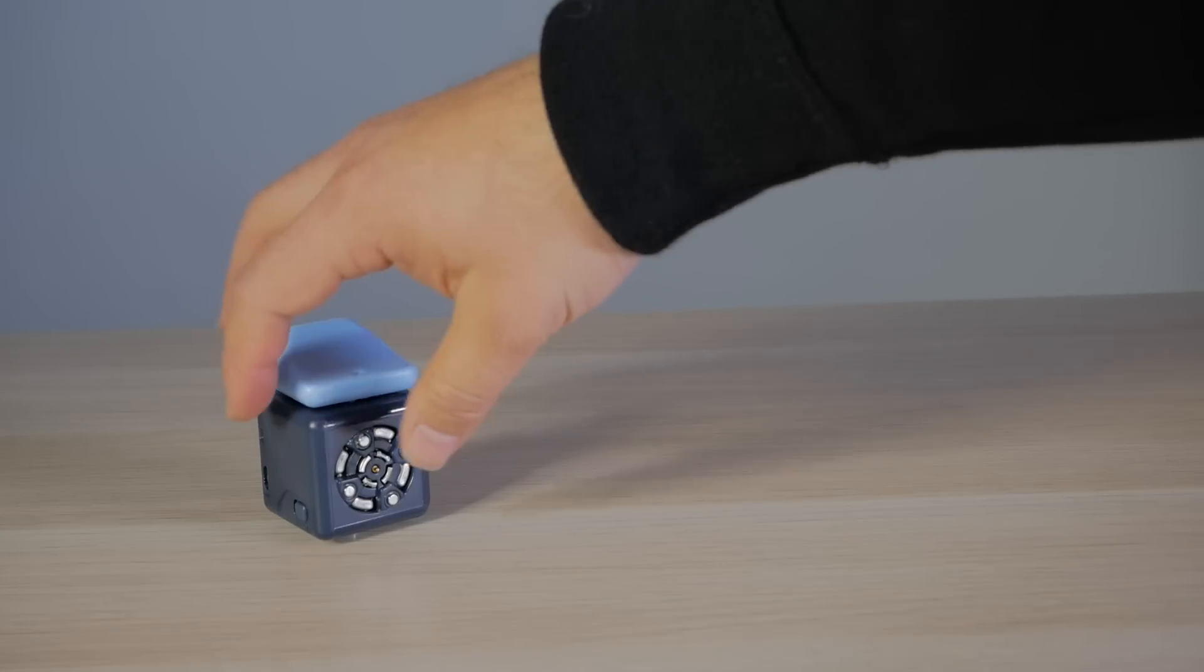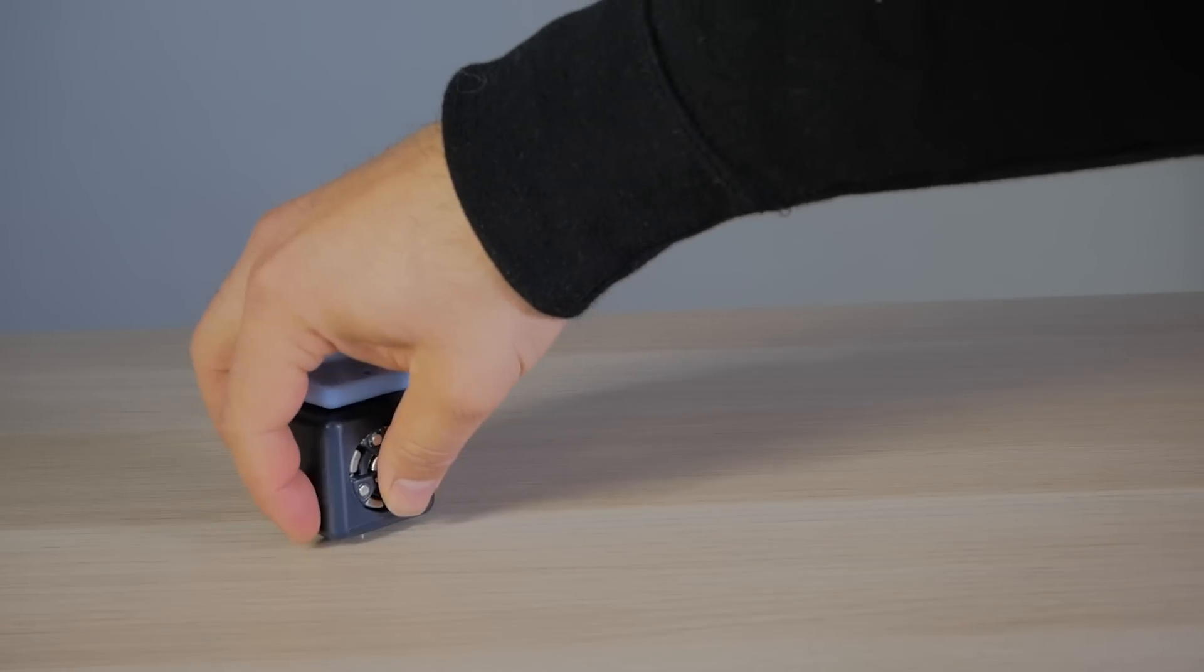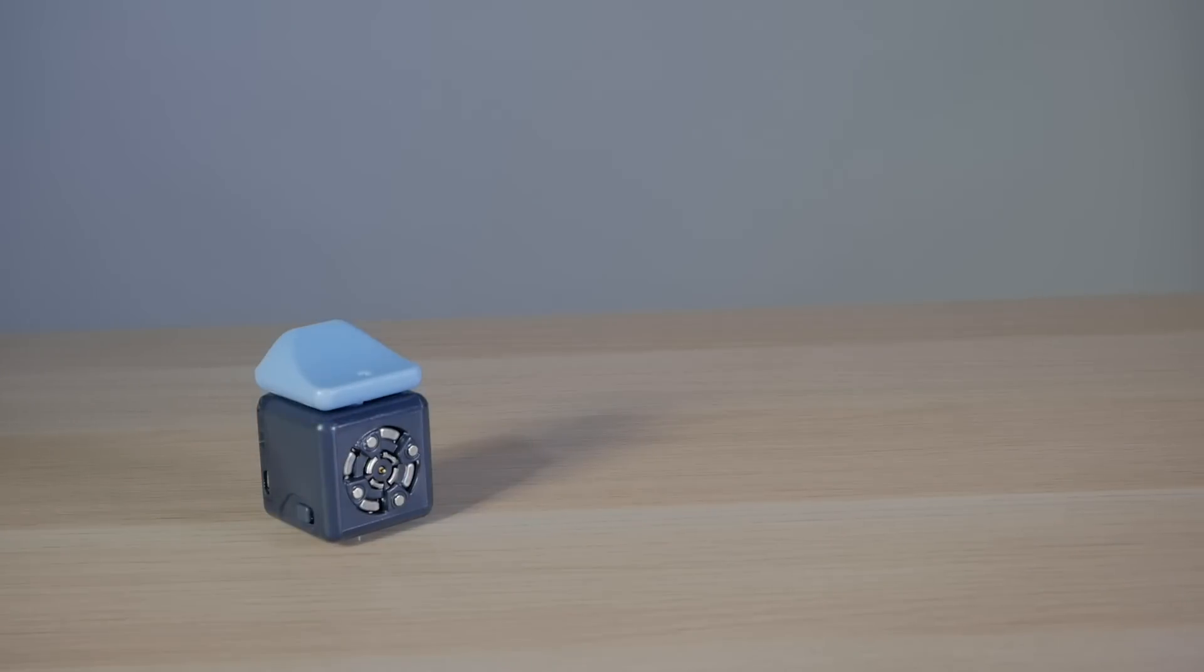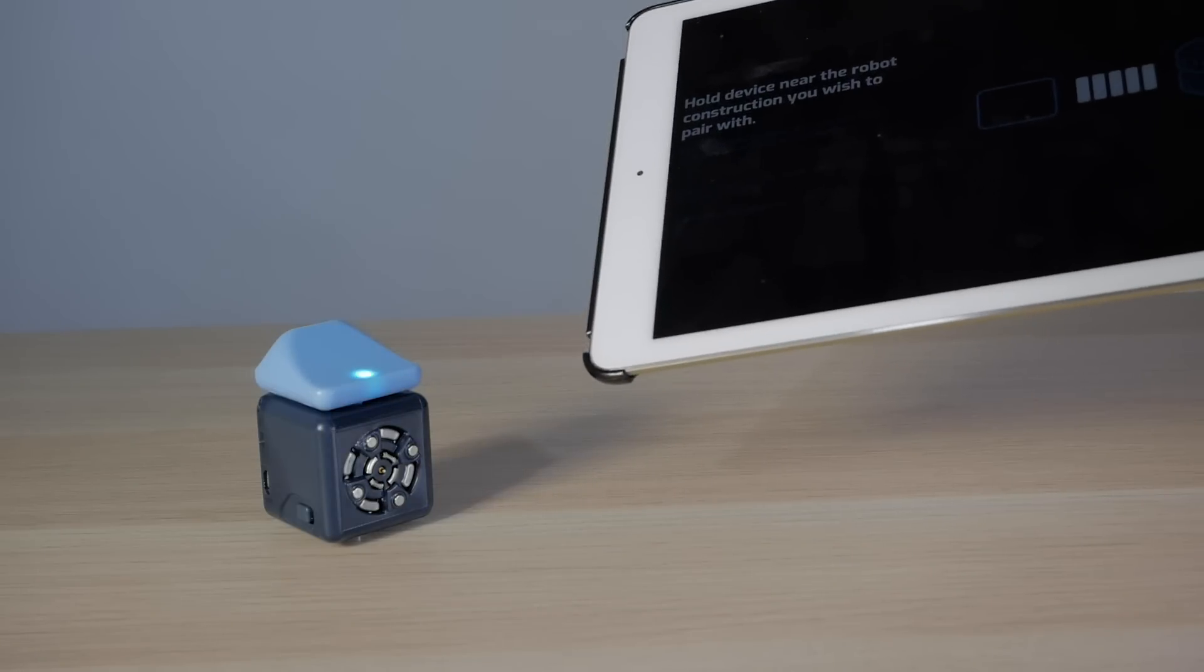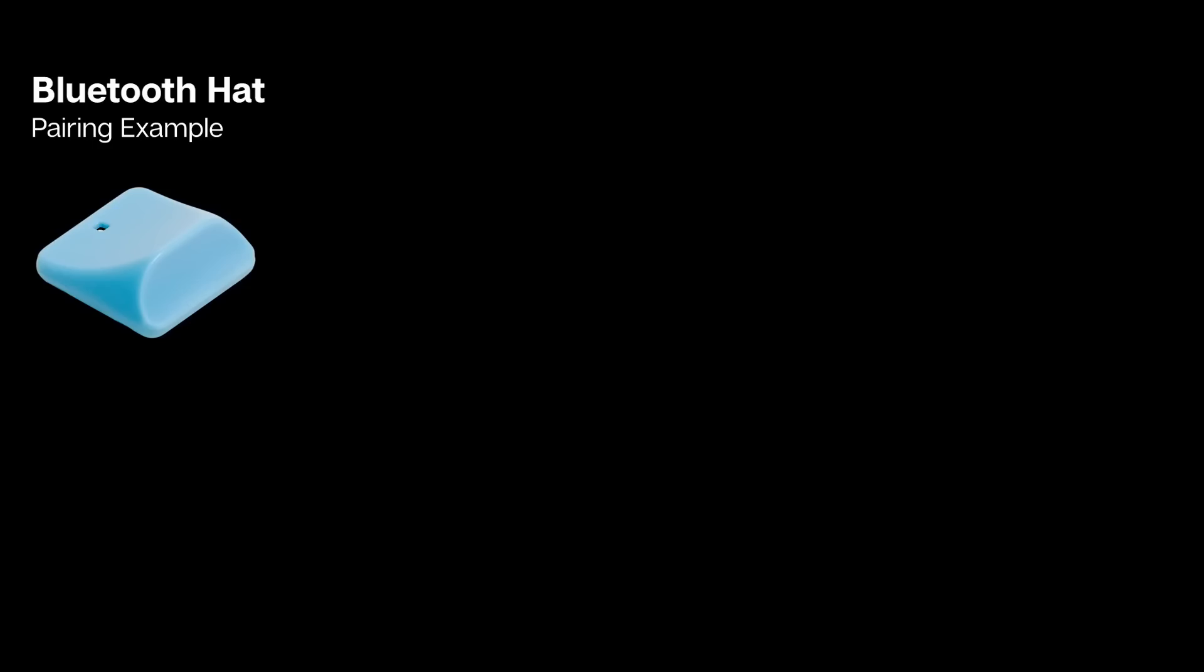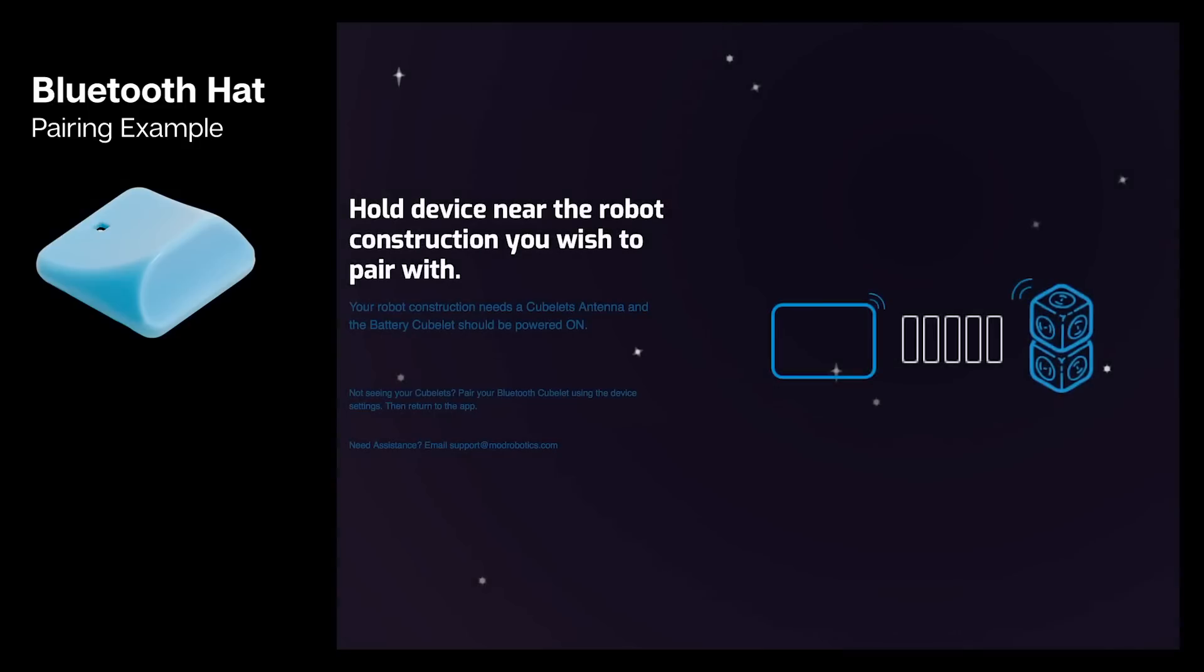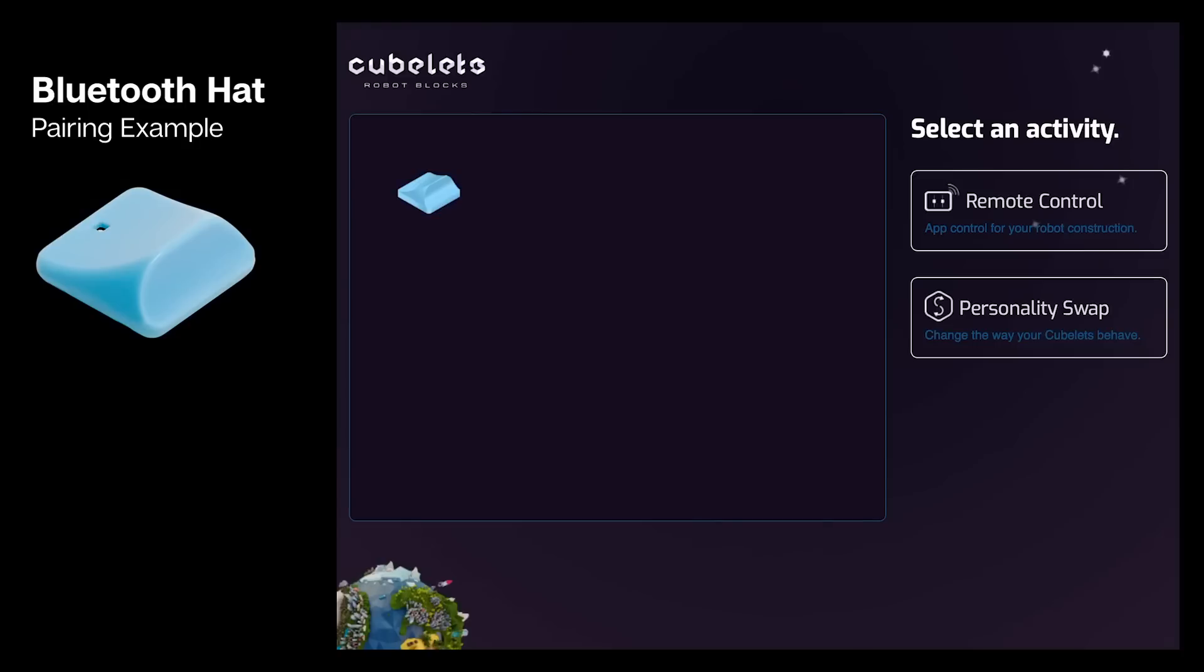Now that your battery is powered on and your hat is connected, to pair all you need to do is hold your device near the robot construction. As long as Bluetooth is enabled on your mobile device, you should automatically connect, no pairing required.